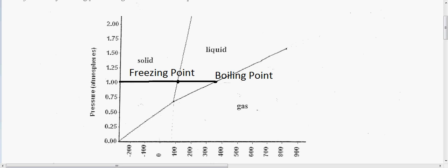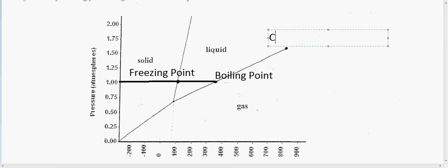Next we want to focus on the critical point and the triple point. The critical point is right here, and the critical point is the boundary at which a liquid can coexist. Anything beyond this point is not really in the liquid state. There's a point beyond the critical point called the supercritical point, where a liquid is kind of in the state of a plasma. So if we label this again, this is the critical point.